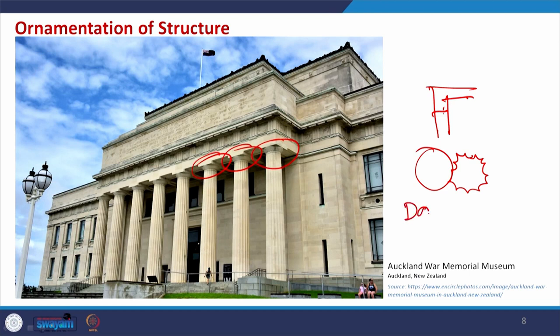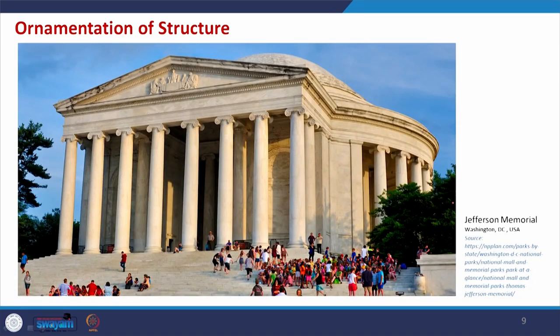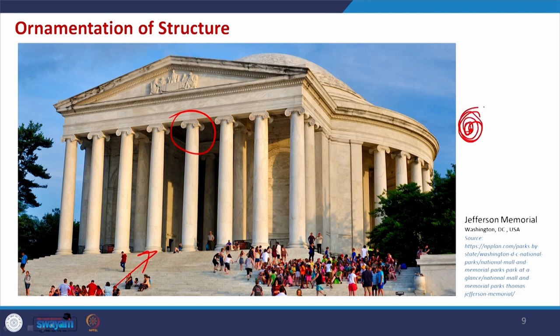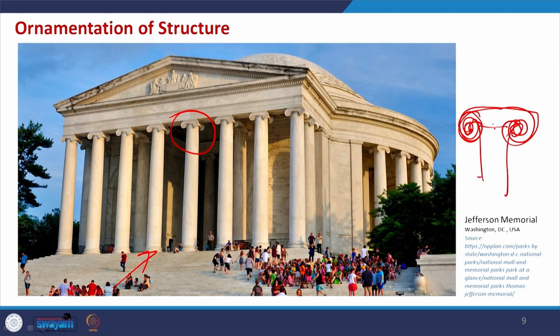This is the Jefferson Memorial in Washington DC. Here if you see the entrance, the column used follows the Ionic order — at the capital you have some involutes or curving to make it beautiful. This is another example of ornamentation of structure, following the Ionic column style.